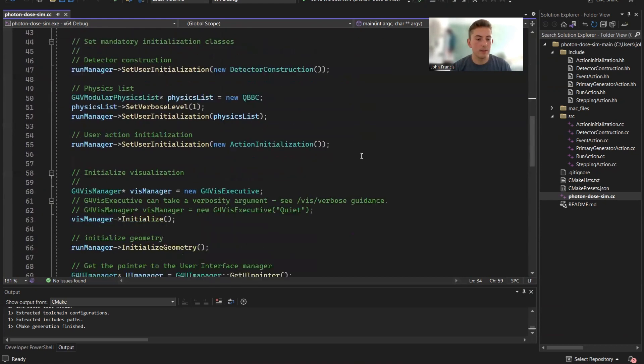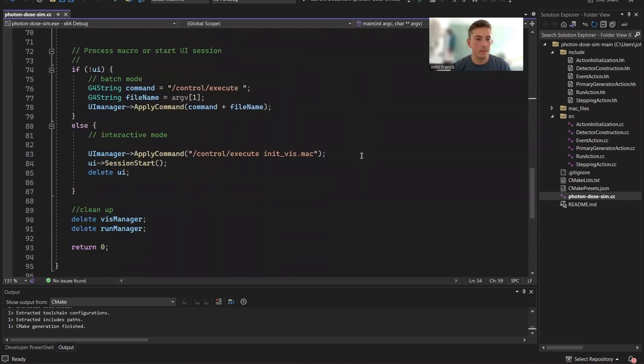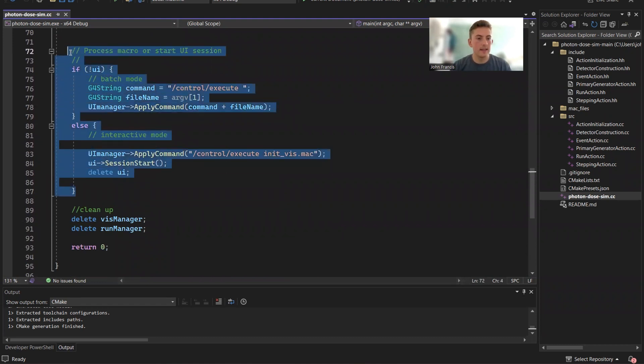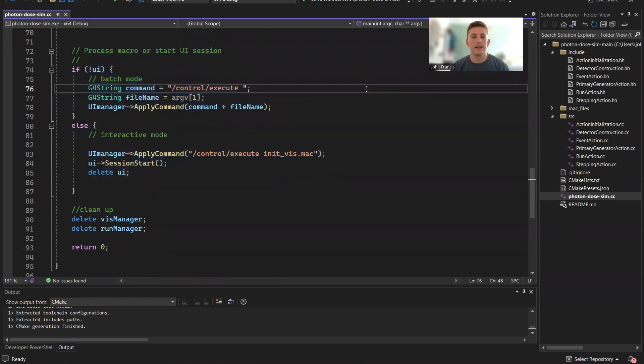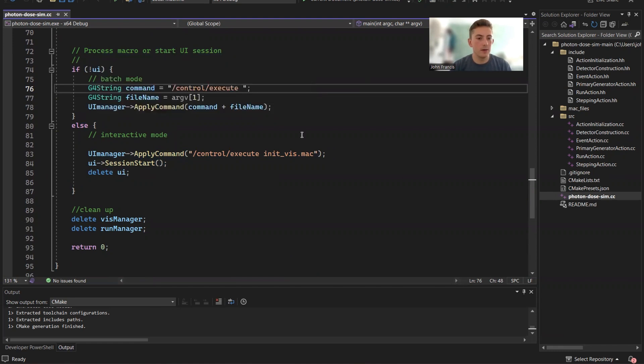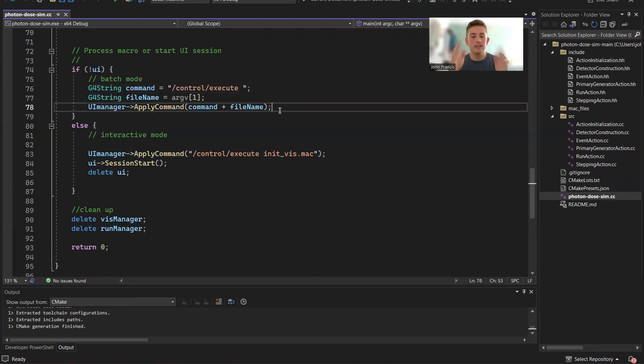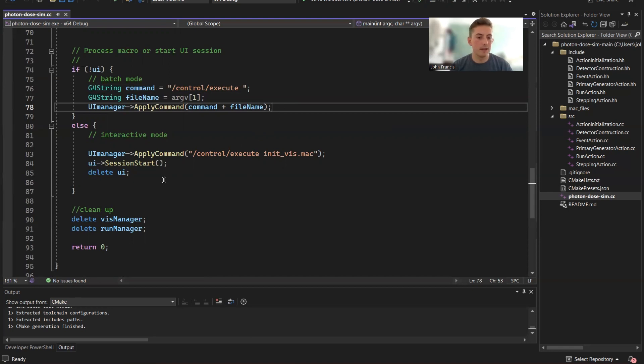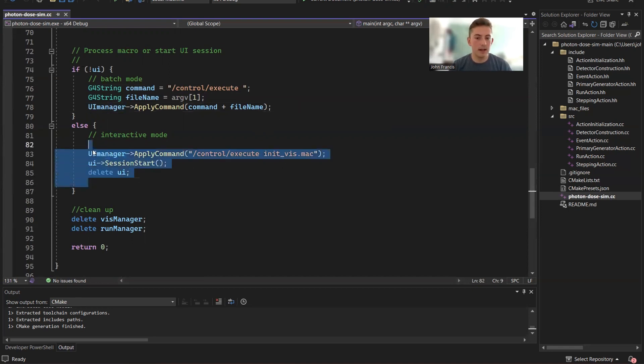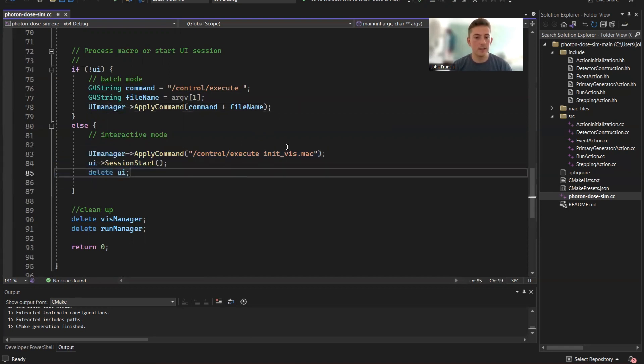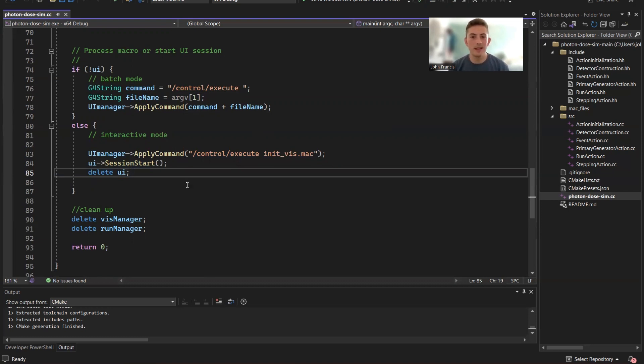Now let's skip all the way to the bottom. And this block right here, if there's not a UI it will execute the second argument, which is going to be a Mac file. But if there is a UI, it just executes the init.mac and starts a UI session. So that's very confusing, I know, but let me show it to you guys in real time.